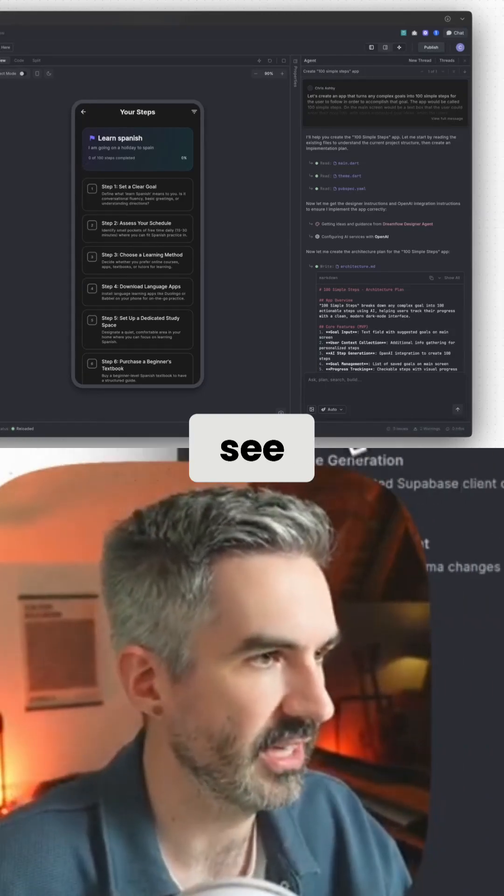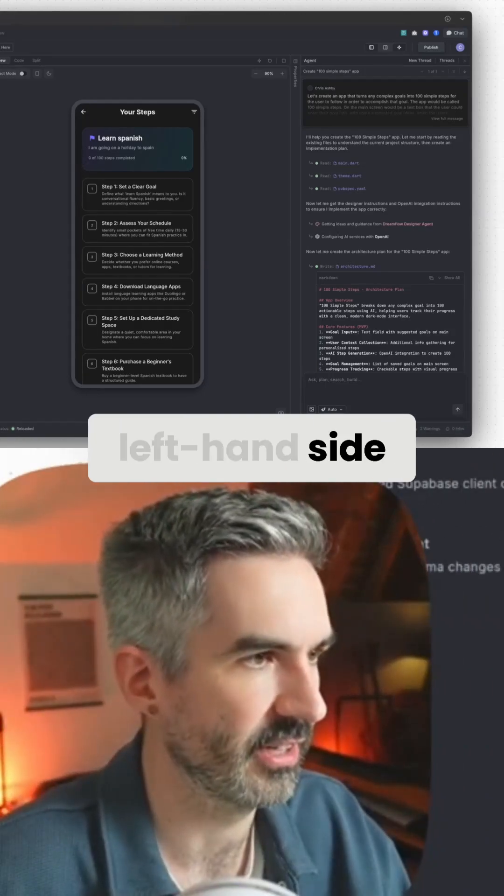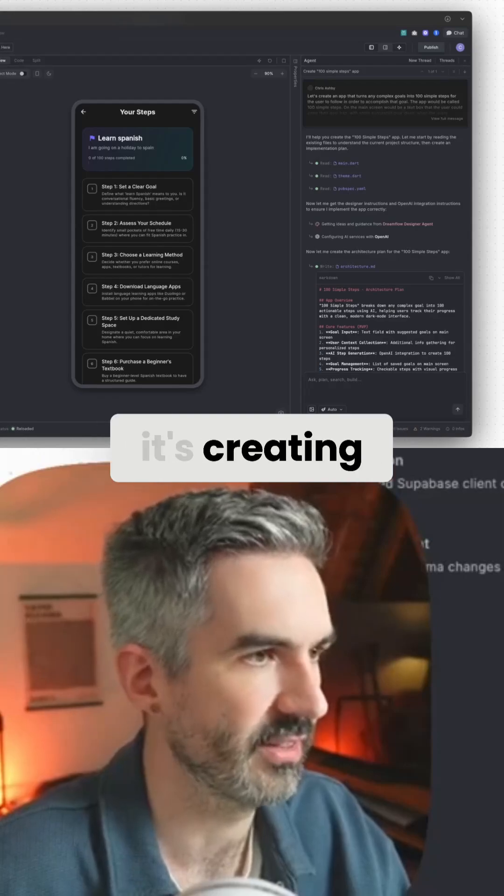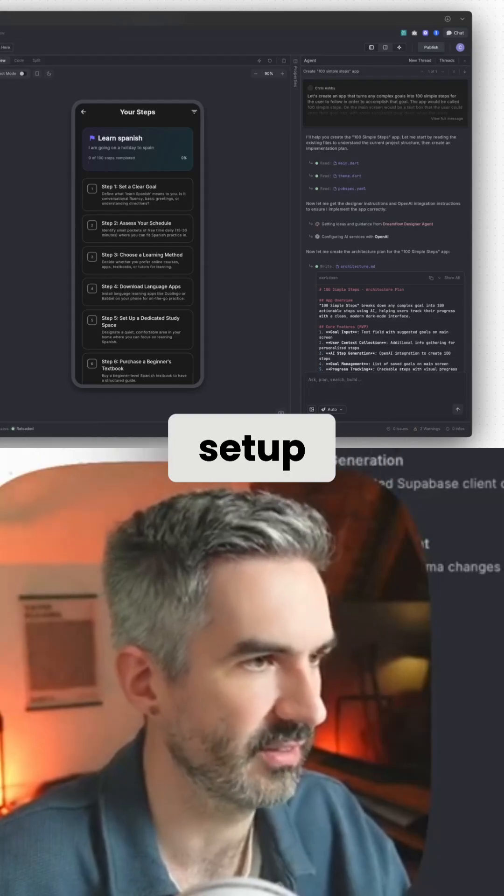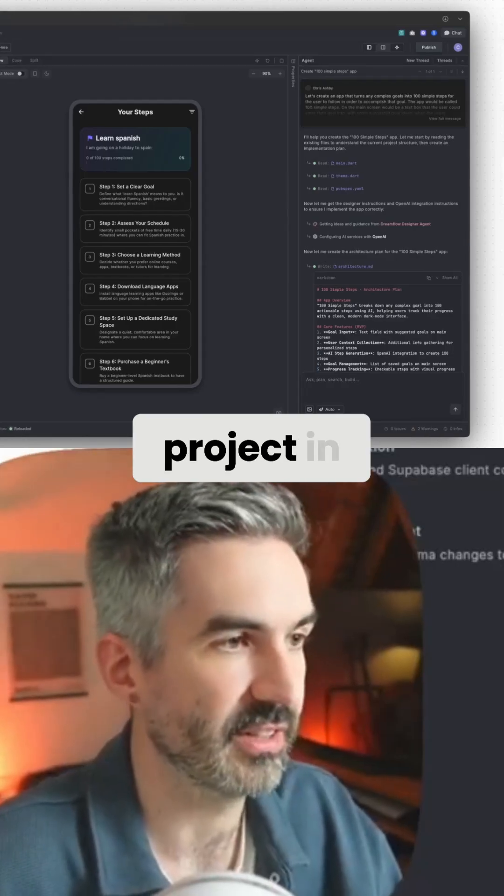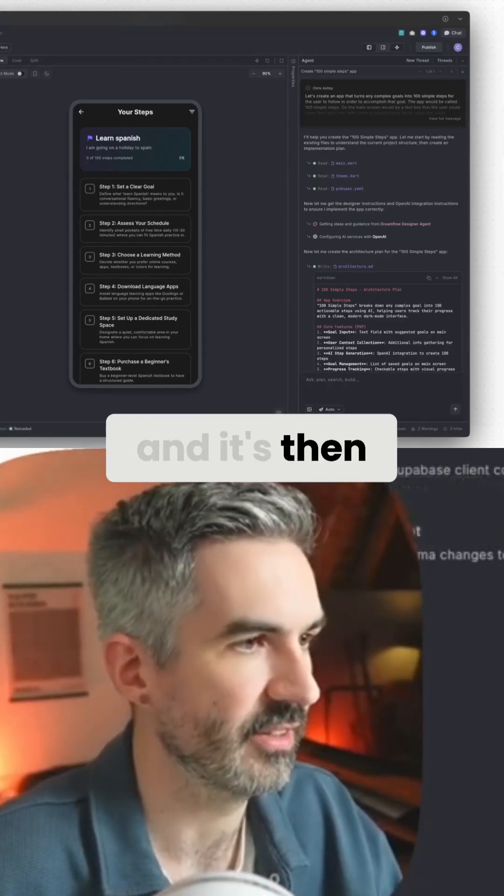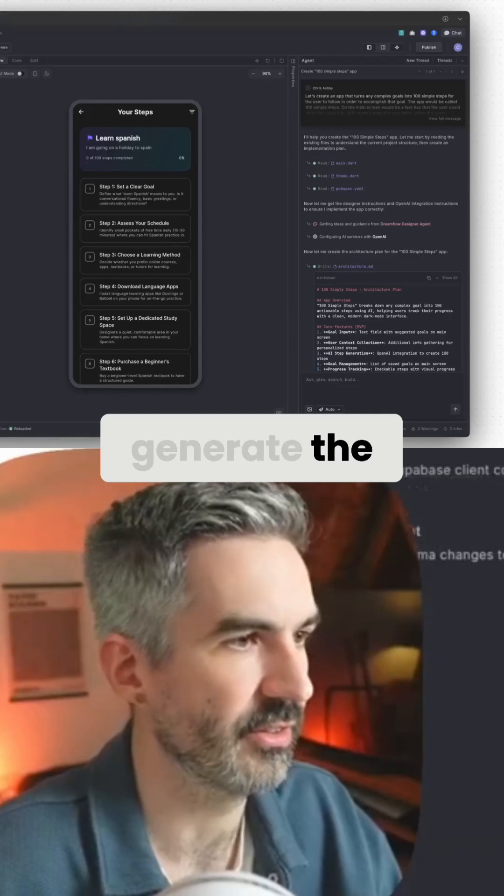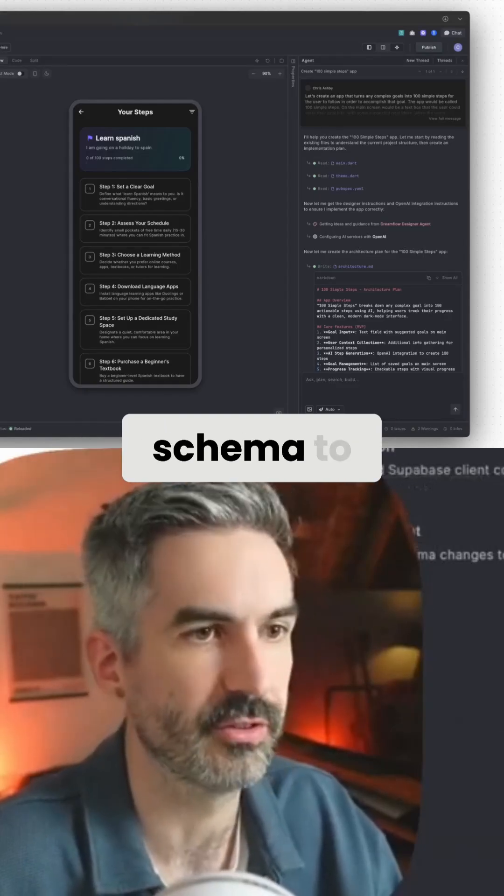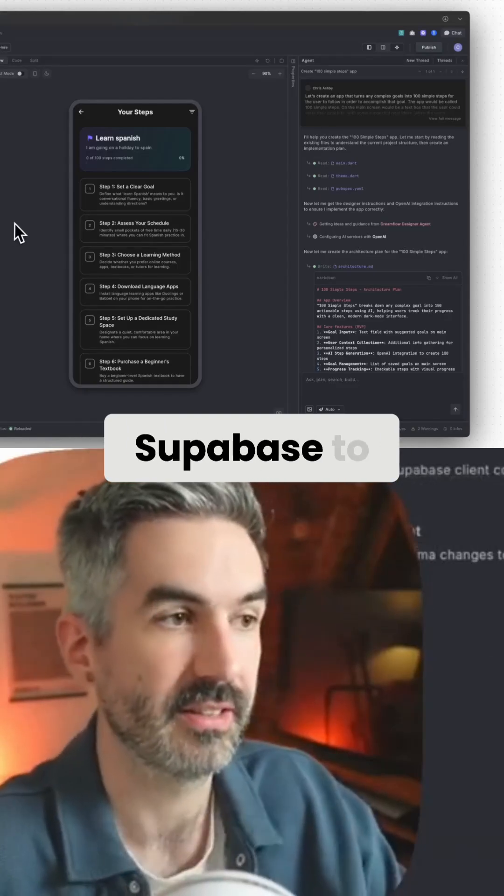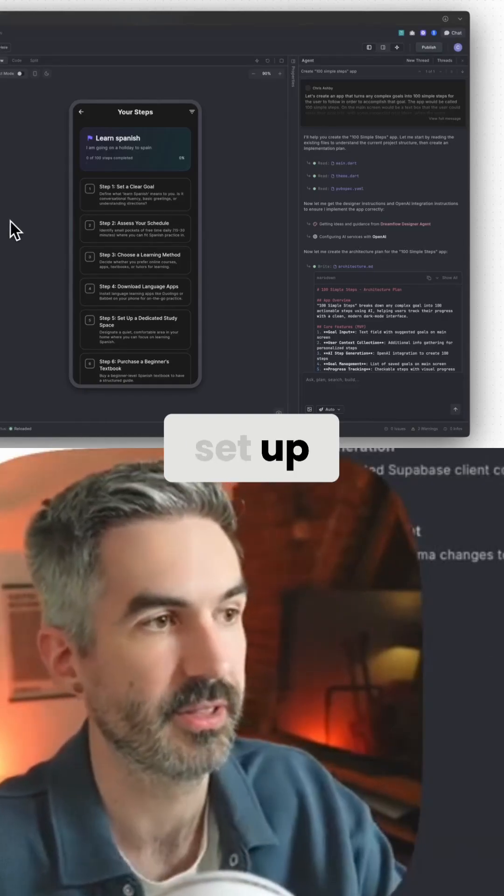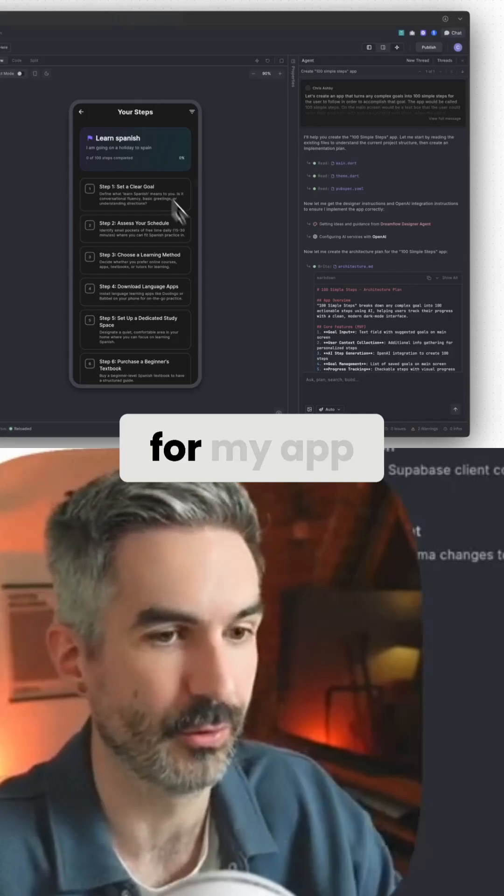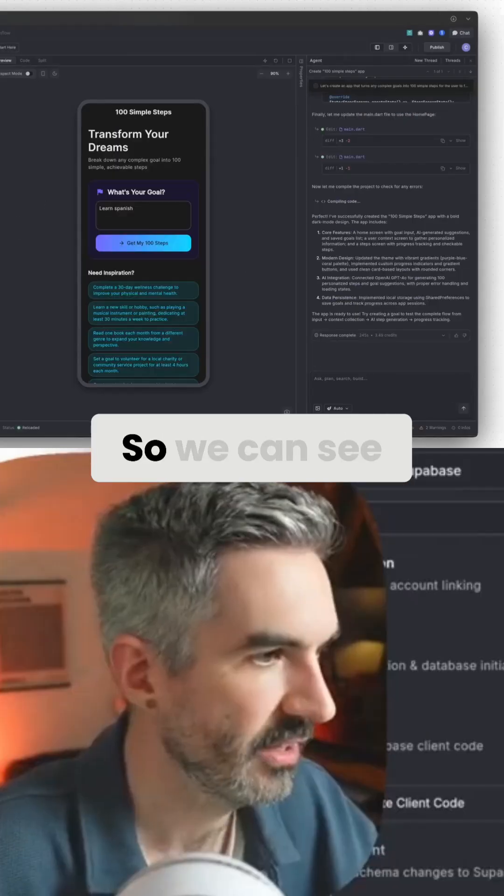And you can see here on the left-hand side. So now this is set up. It's creating the project setup. It's setting up the project in Supabase and it's then going to generate the Supabase code. And then it's going to deploy the schema to Supabase to set up the database and authentication for my app.